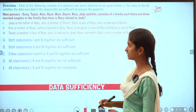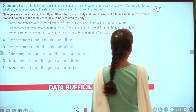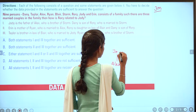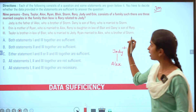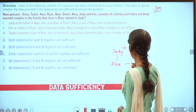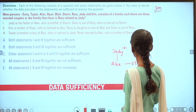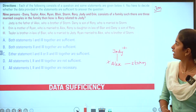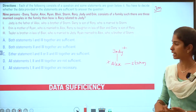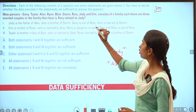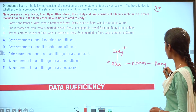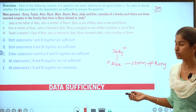Jody is the father of Alex. Strom is the brother of Alex. Danny is the son of Rory. Rory is the son of Jody. Who is married to Strom? Strom is the son of Rory — they are married, they are husband and wife.